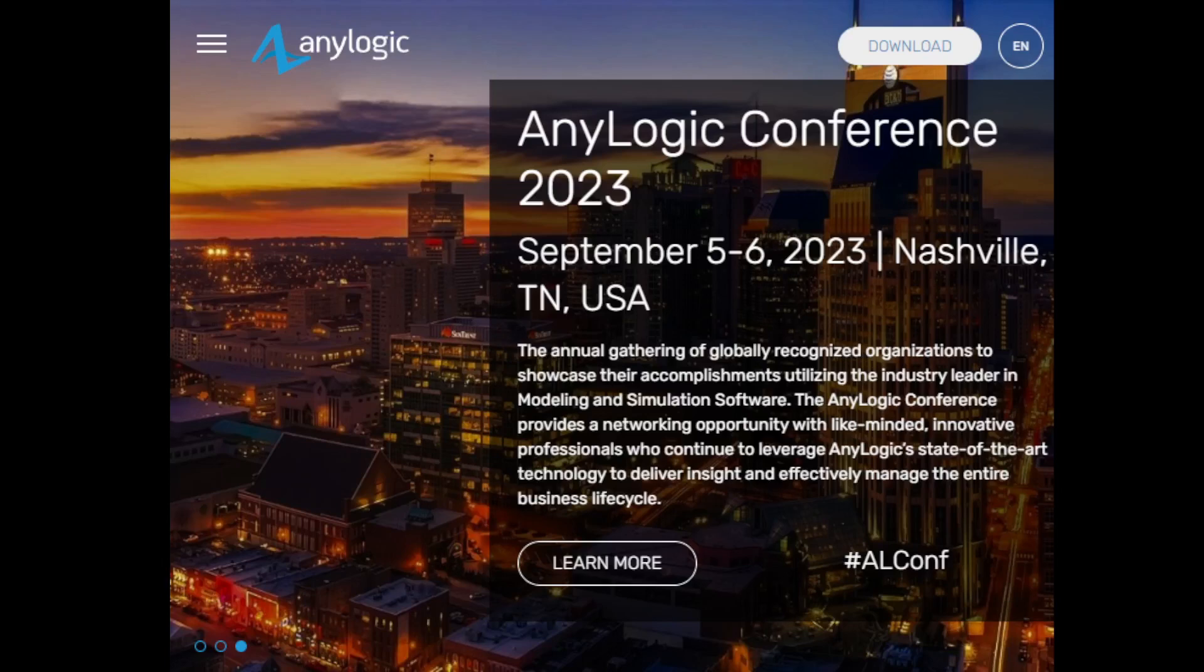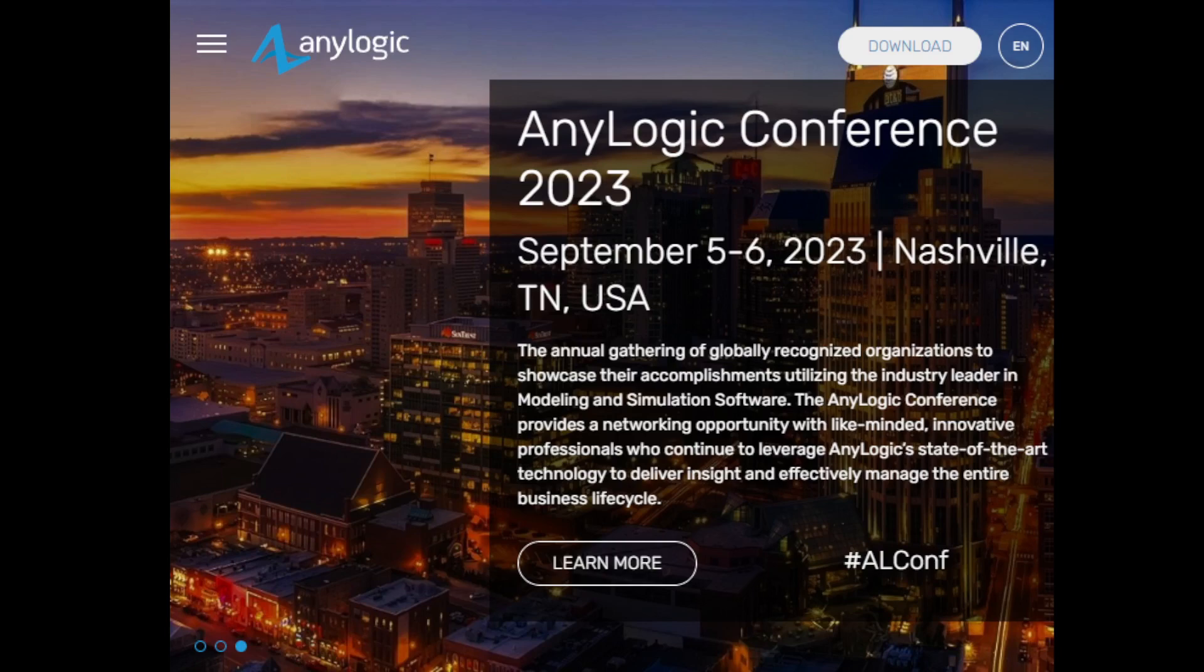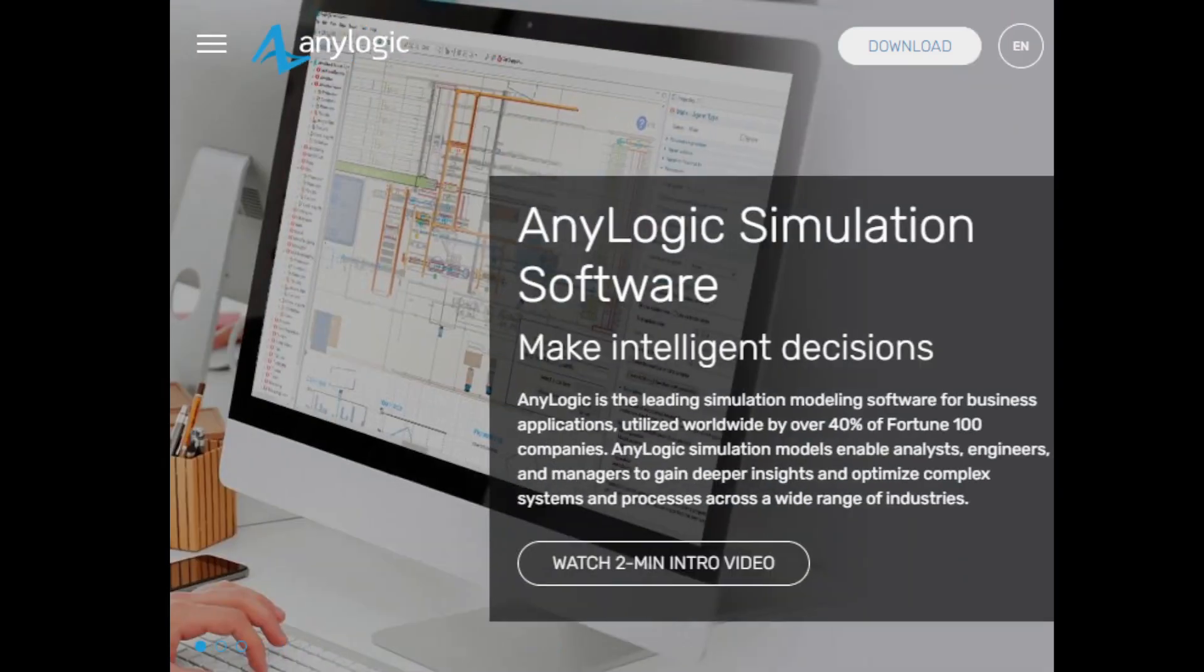Hello everyone, hope you are doing well. Today in our video, we are going to learn how to install and activate the AnyLogic software.